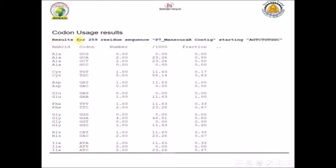This means that the first and the last codon, which are GCG and GCC, have not been used in this sequence. So there is a bias toward the second and the third codon but not using the first and the last.